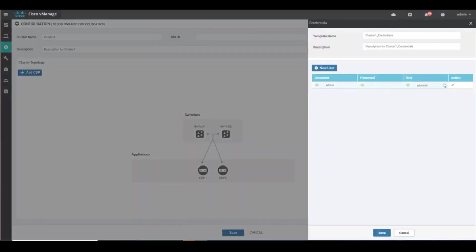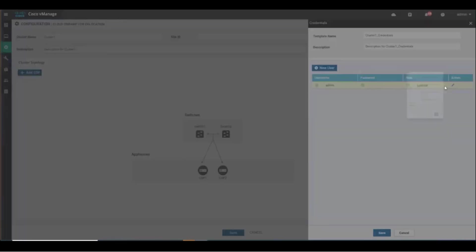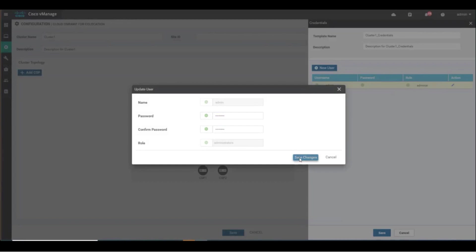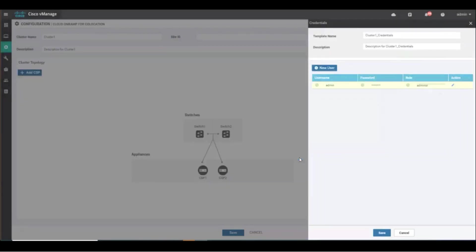Next, click on the Credentials button. Here, you can define the credentials that will be assigned to the devices in this cluster once they are fully provisioned. Under normal circumstances, the customer should not need to log into these devices. Setting credentials in this screen will ensure that resources such as TAC have access to the CSPs and switches should the need arise to troubleshoot.